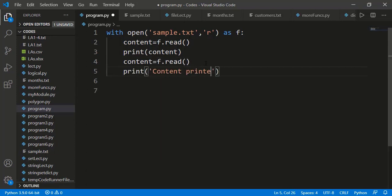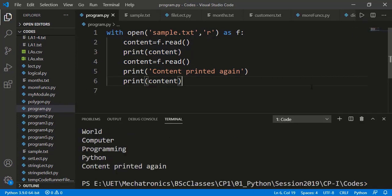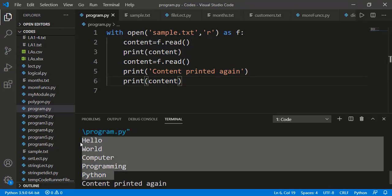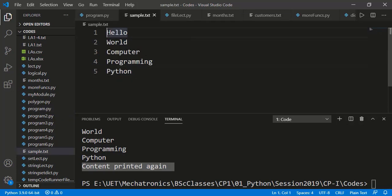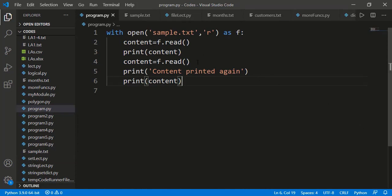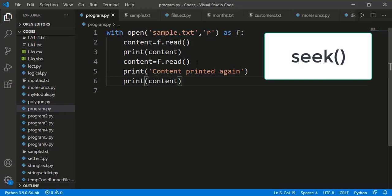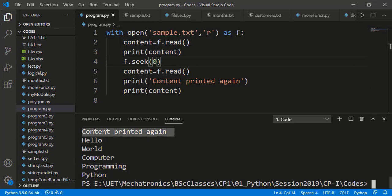Now let's see if we read the file again inside the context manager and print the content again. If we run this, you can see after the first read, nothing is printed in the second read attempt. Basically, when we read the file the first time, it started reading from the start and read until the end of the file and the cursor is at the last position. So when we try to read the file again without closing it, the cursor was at the end and hence there is nothing after that. There is a method named seek which can set the cursor position. If we pass position 0, which is the starting position, you can see we have the content the second time as well.